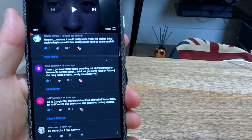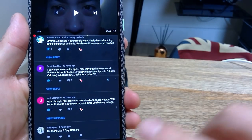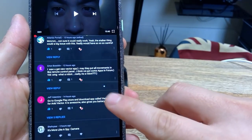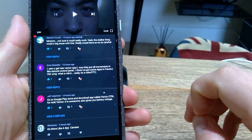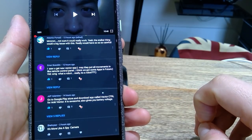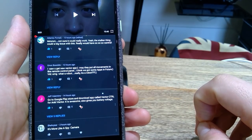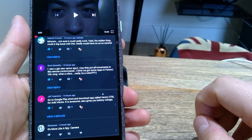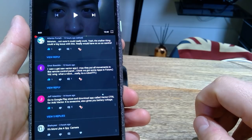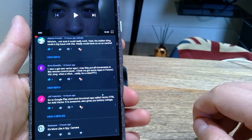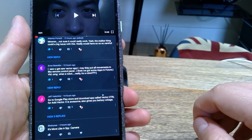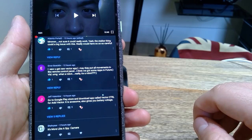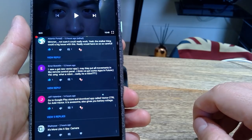In this video, I want to say thank you to a user named Jeff Valentine. Jeff kindly said to go to Google Play Store and download an app called Vector CTRL, which is a control for Anki Vector. It is awesome and also gives you battery voltage as well.